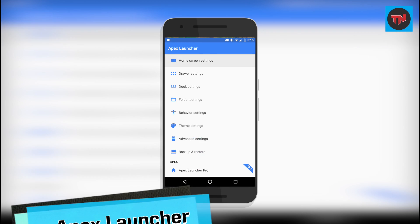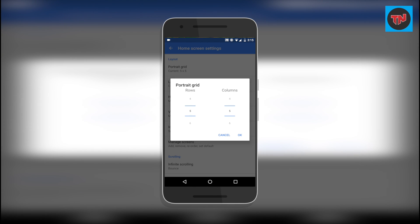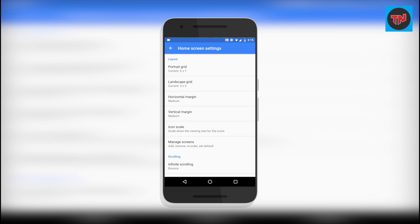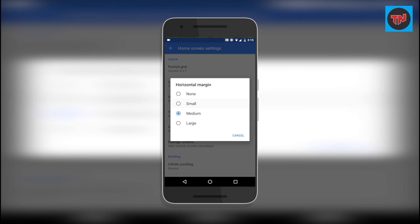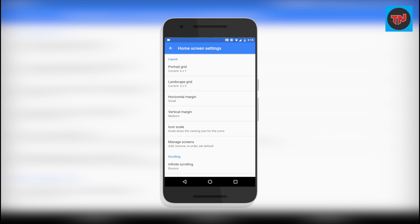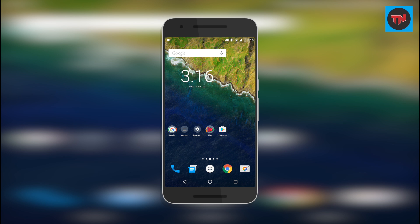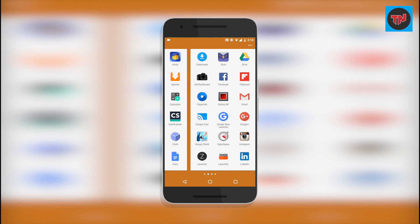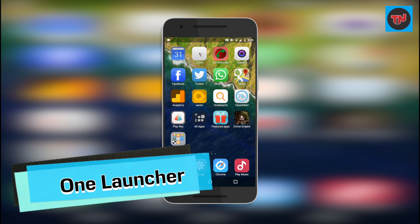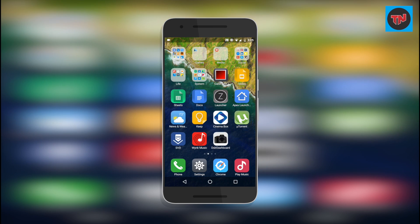Apex Launcher is similar to Nova Launcher in a lot of ways. In its settings you can change the grid size, icon scale, scrolling options, and many more. If you want even more customization, there's a paid version called Apex Launcher Pro.